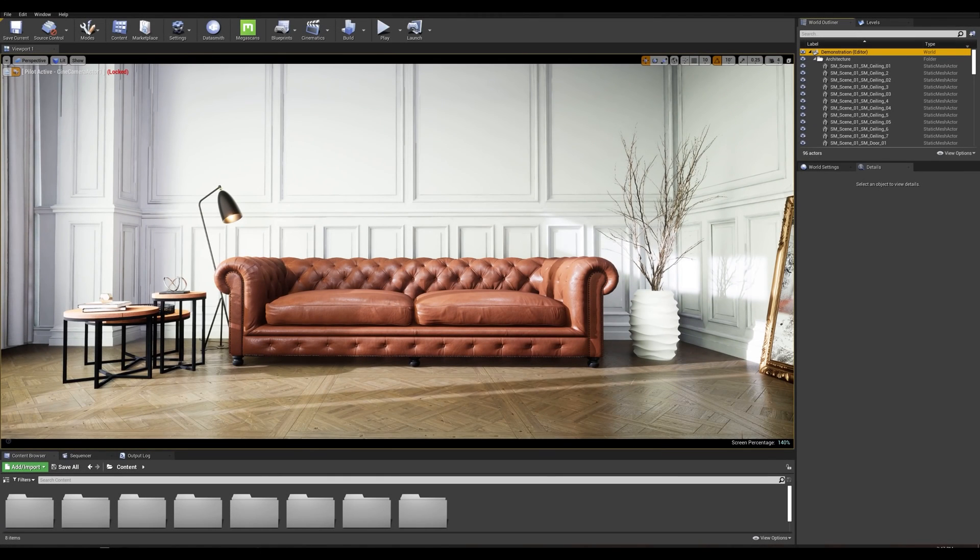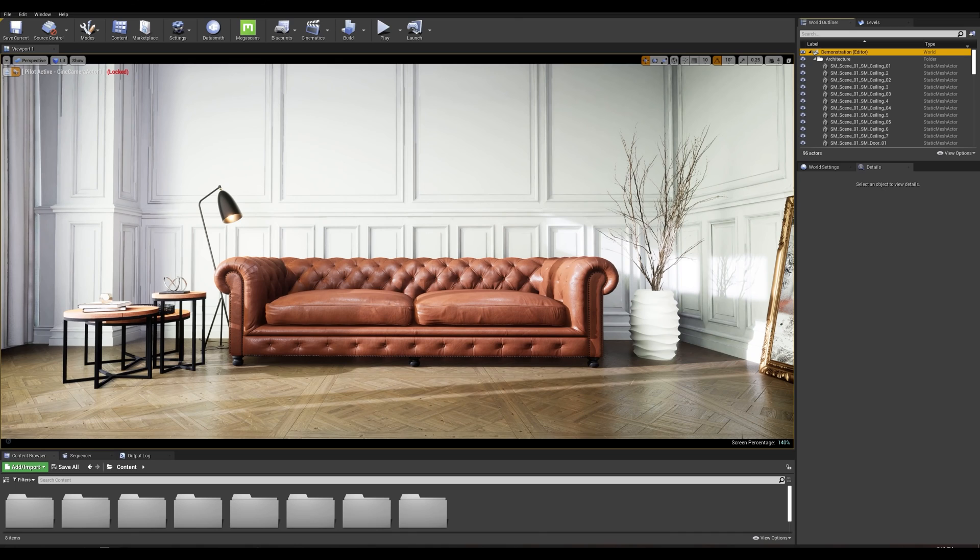Hey everyone and welcome back to another Unreal Tips and Tricks series. Today we'll be talking about the new GPU Lightmass plugin released in Unreal Engine 4.26 which brings a much faster and more accurate light baking solution to your project.